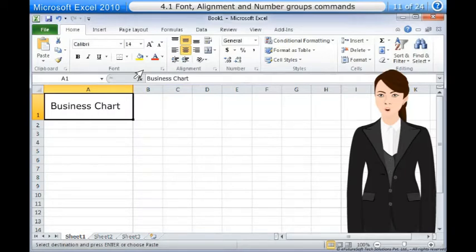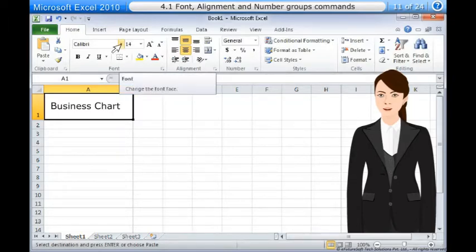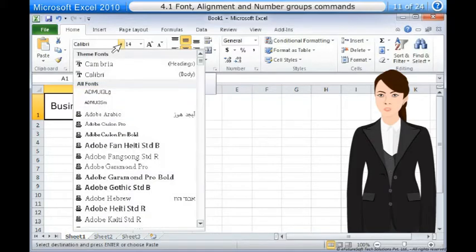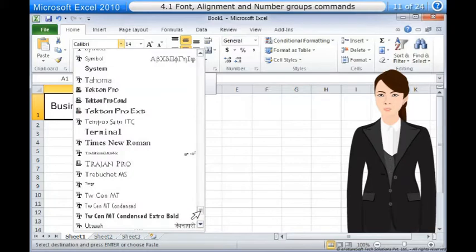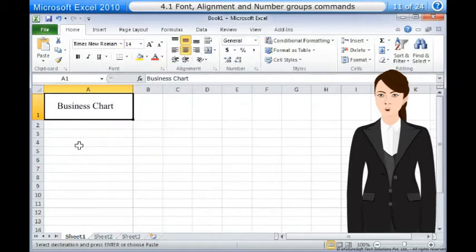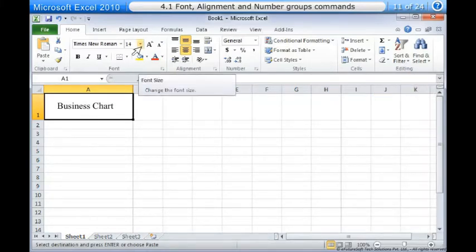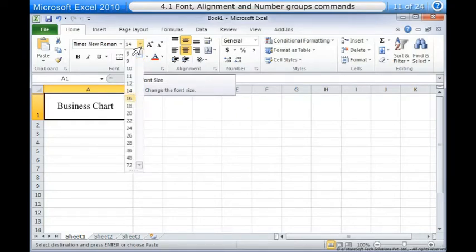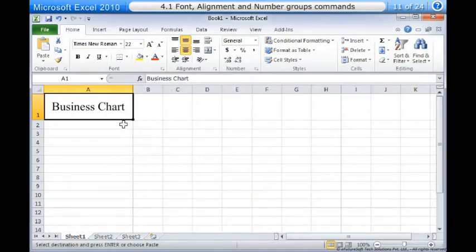To change the font: 1. Select the cells you want to modify. 2. Click the drop-down arrow next to the font command on the home tab. The font drop-down menu appears. 3. Move your mouse over the various fonts — a live preview of the font will appear in the worksheet. 4. Select the font you want to use.